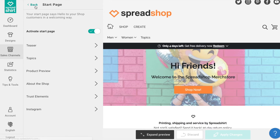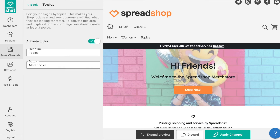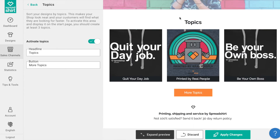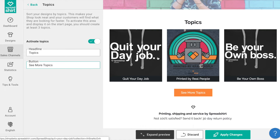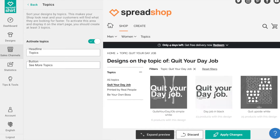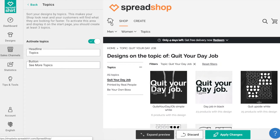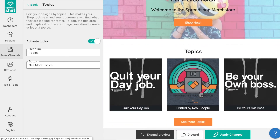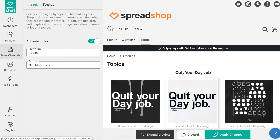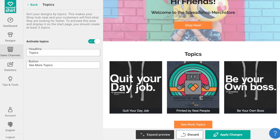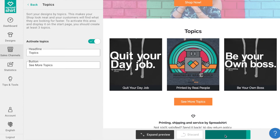The Topic section is next. Activate this section to show your topics on your start page. From here you can display a headline and a button to direct visitors to see all of your topics, as well as display a gallery of the topics you have defined for your shop. If you're familiar with topics, this is a great way to display them — it will display the top three topics as you have created them. Once happy, click Apply Changes.